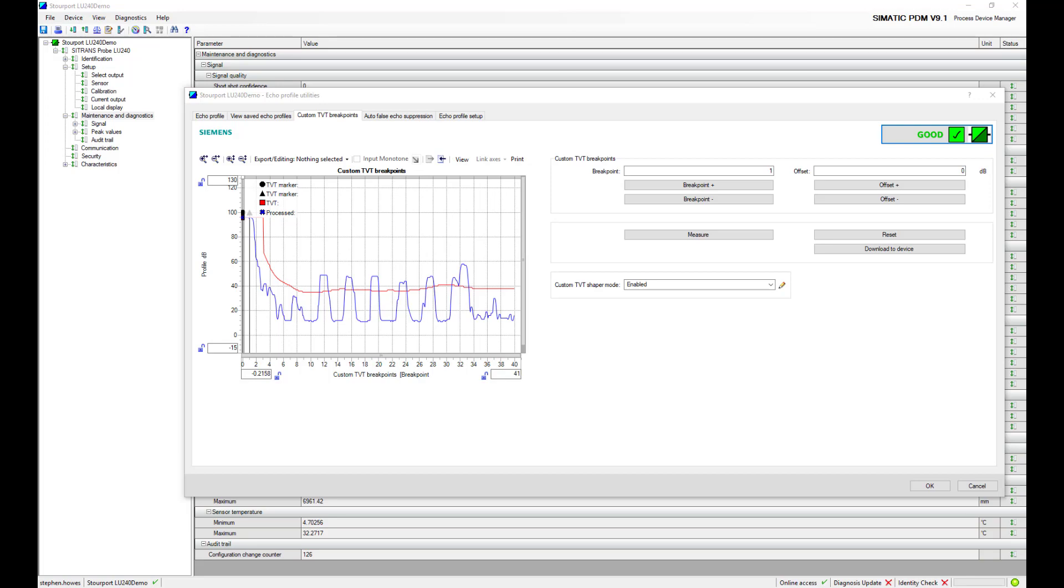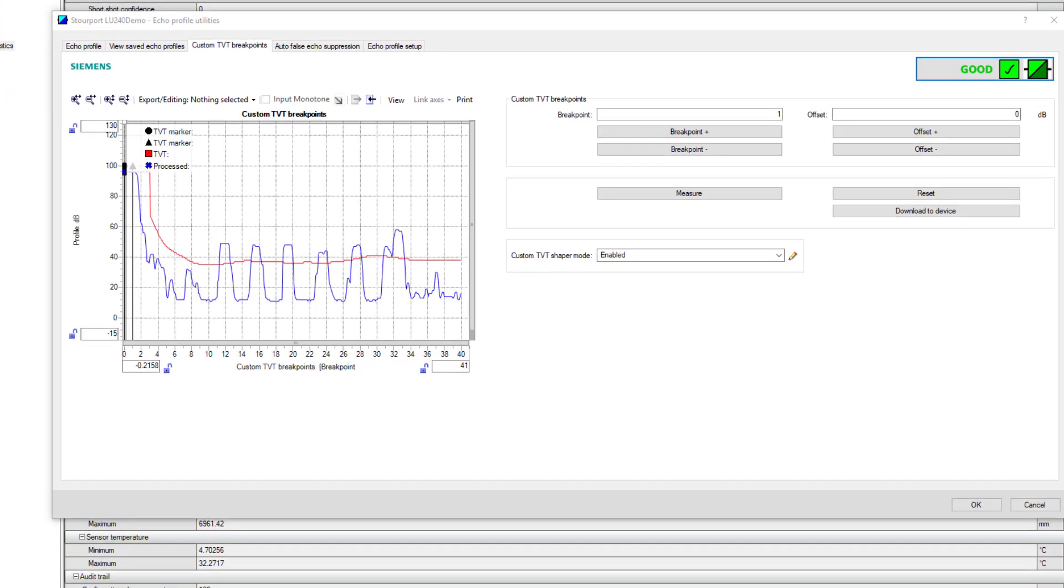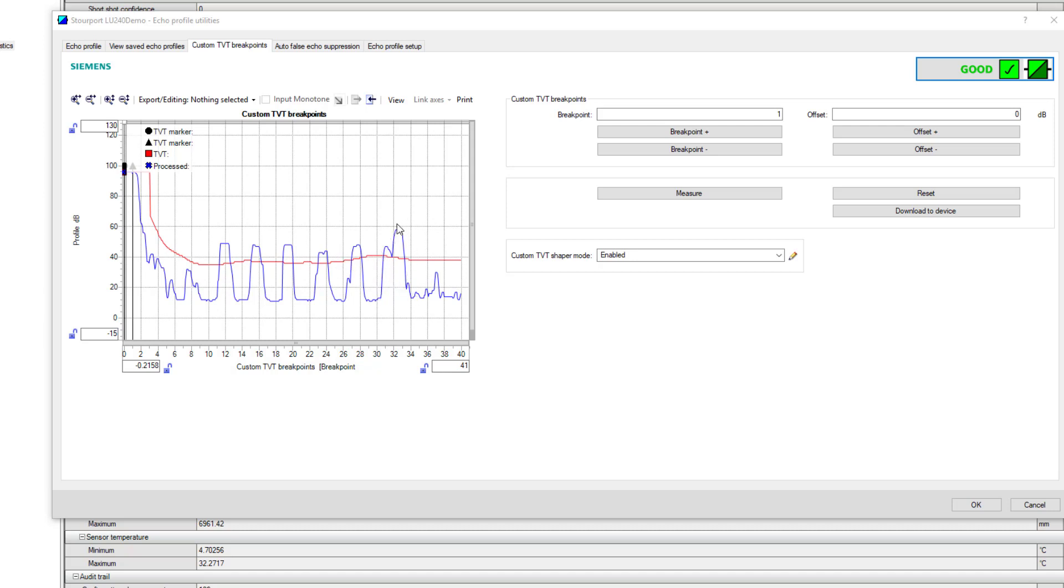Here we have a standard feature for Siemens level devices, manual TVT shaping. It's extremely rare that you have to do this but I'm showing you this as part of a training exercise. Remember what we said, the echoes are scored above the red line and they're done on height, area, and whether they're first, second, third or last. What we have to do is increase the score of the true echo which is this last one and decrease the score of these.